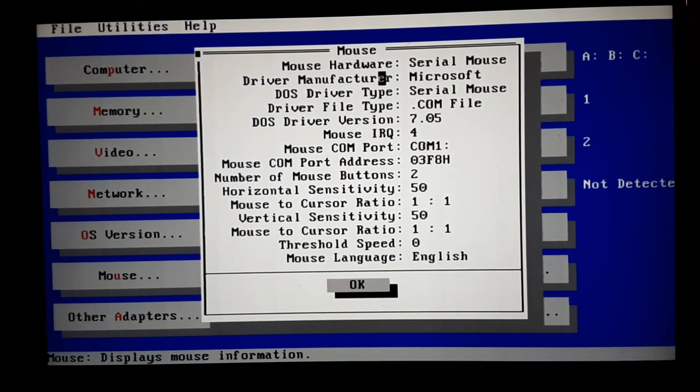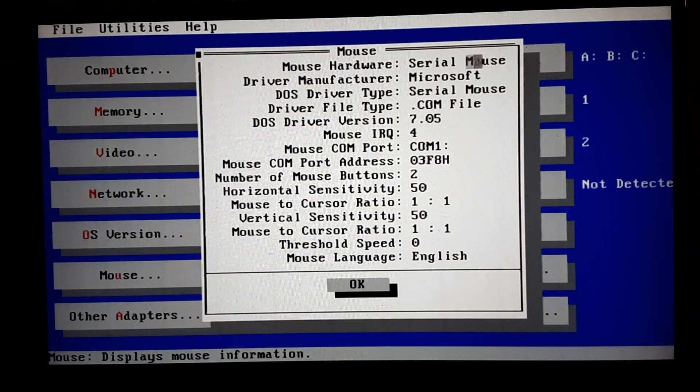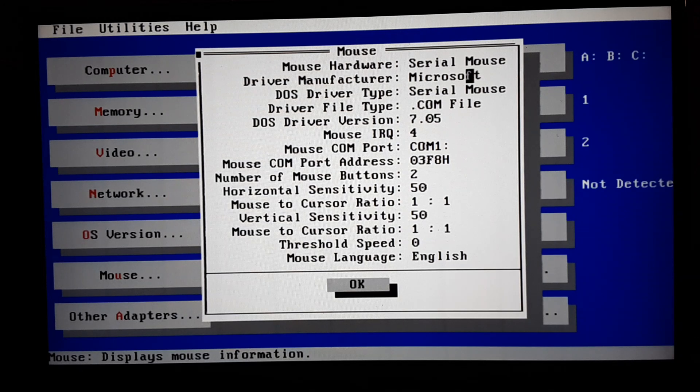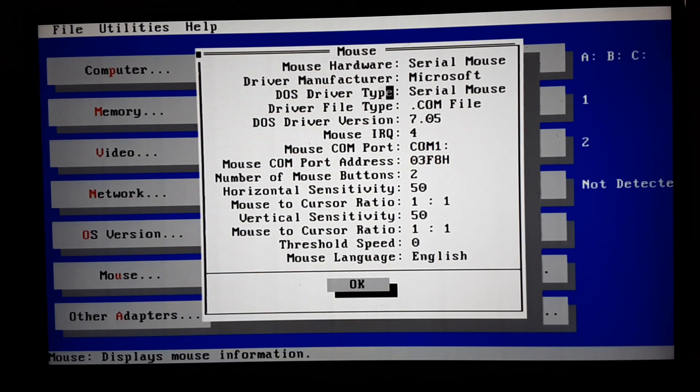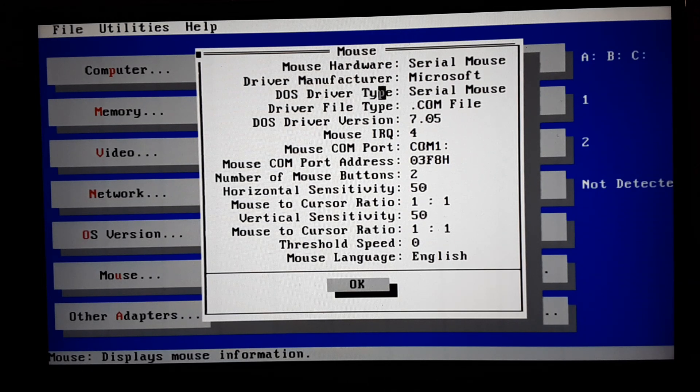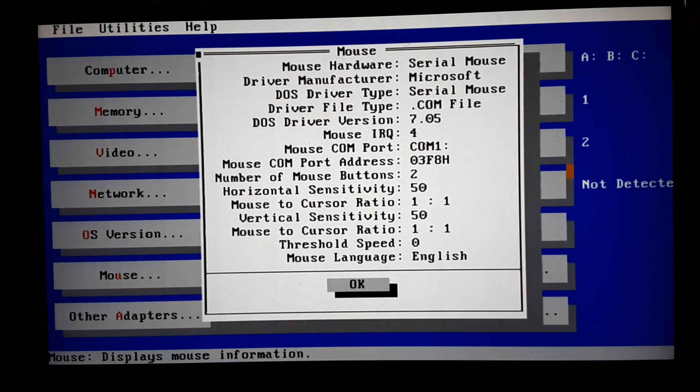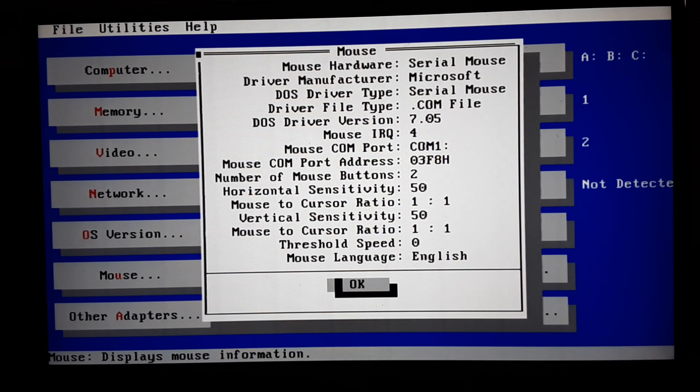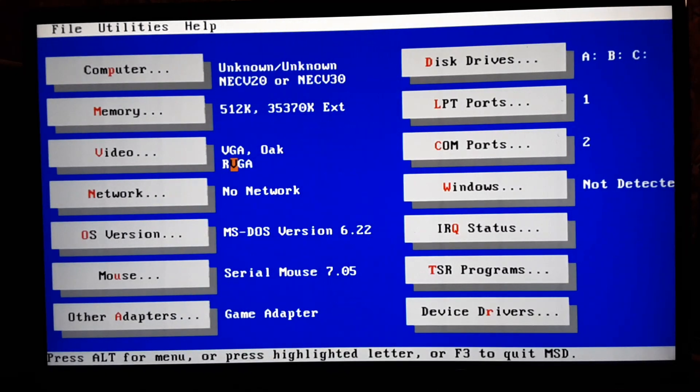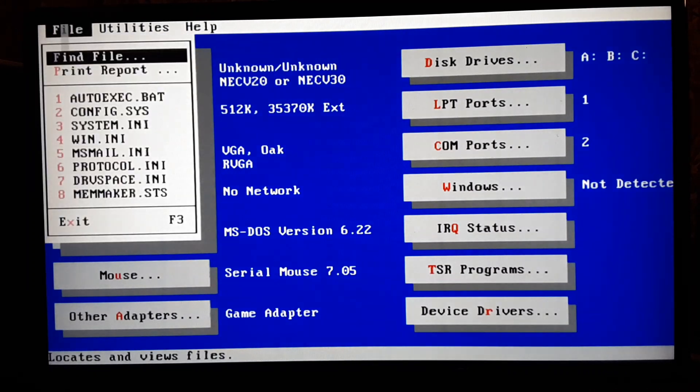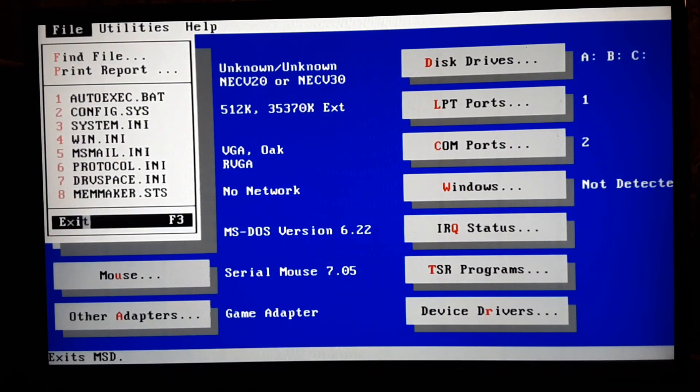Click on the mouse here. This tells you what we got here. We got a serial mouse, Microsoft DOS driver, serial mouse, com file. So that's Microsoft Diagnostics with a mouse, which is pretty handy.